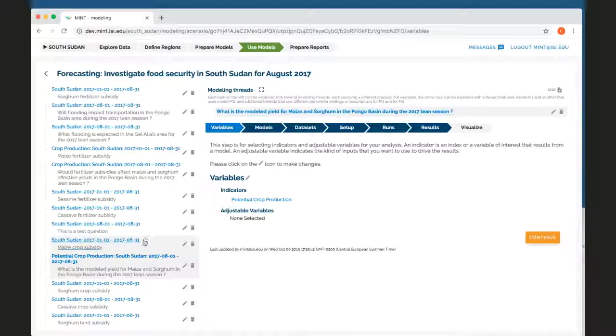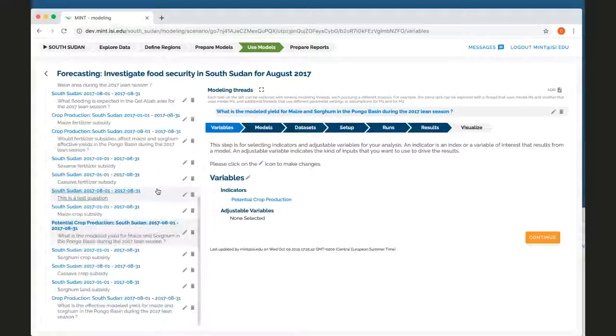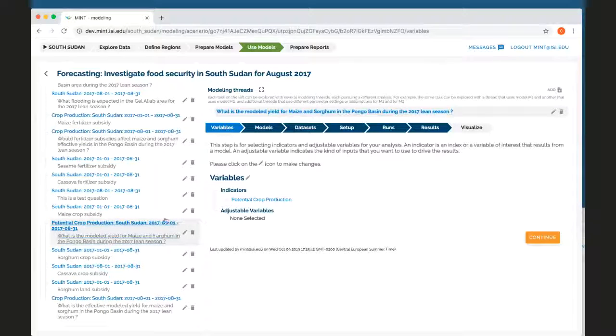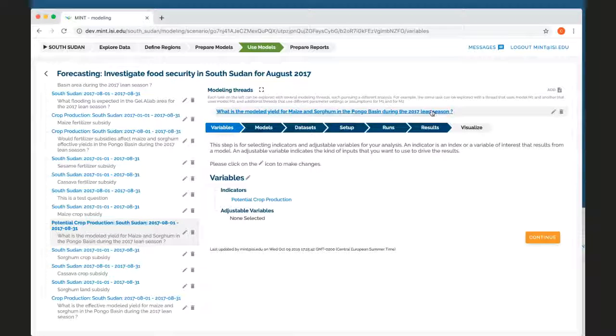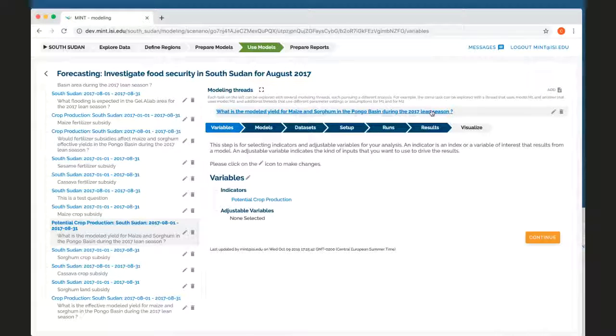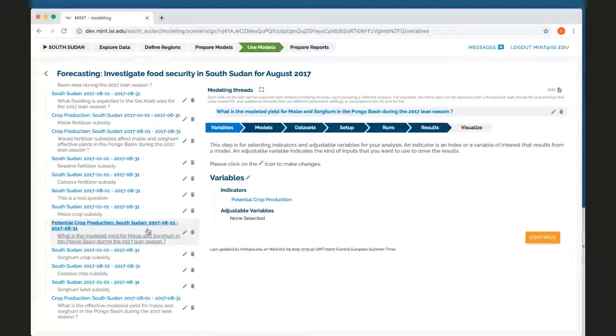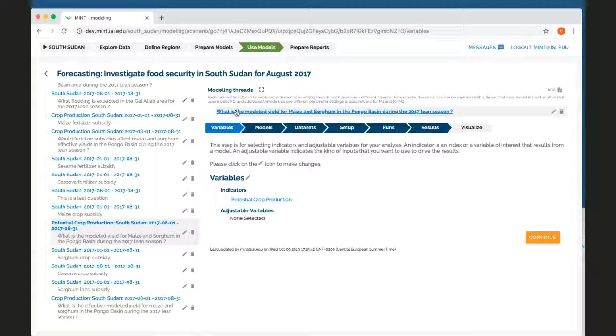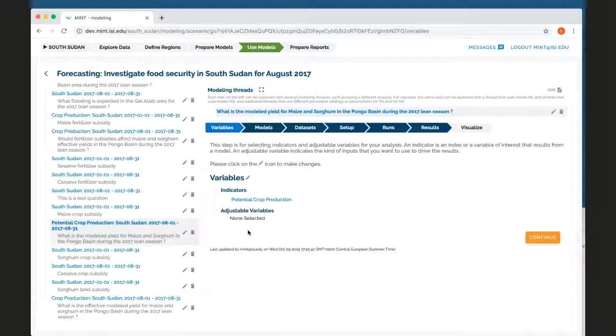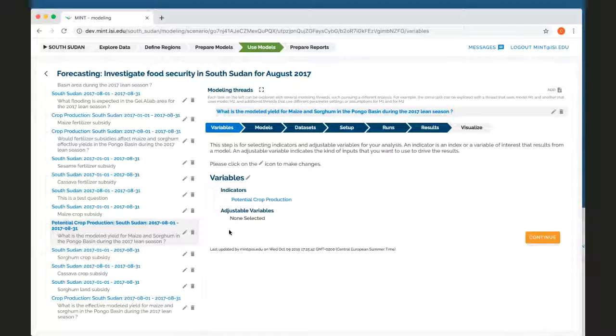So under any of these different tasks, we start a modeling thread so I can add other modeling threads. What characterizes a modeling thread is a particular aspect of this task. So here to look at the model for maize and sorghum, I might do a modeling thread for one model. I can do another thread for another model. I can do different threads for different initial assumptions. It's my choice to organize my modeling in whichever way I prefer.